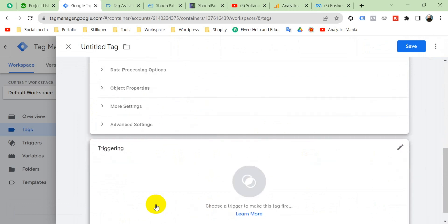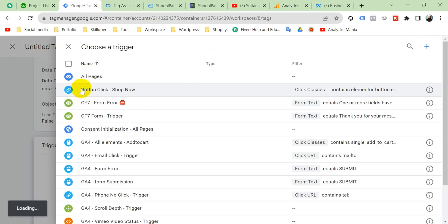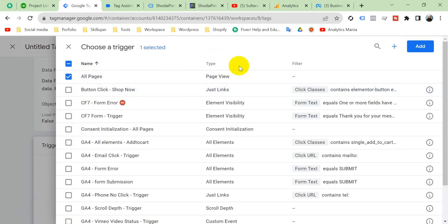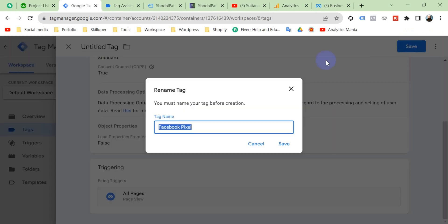And triggering will be all pages. Save. Facebook pixel save.